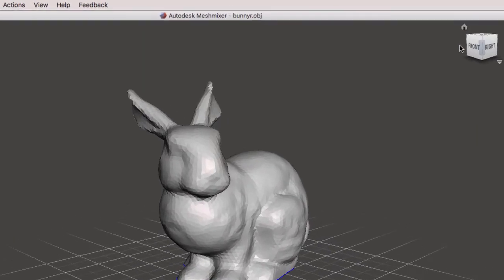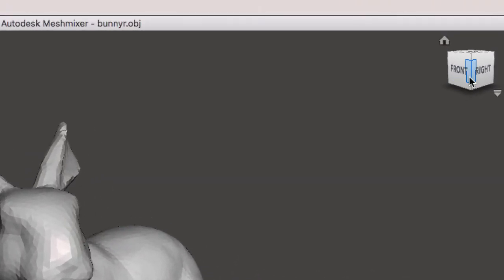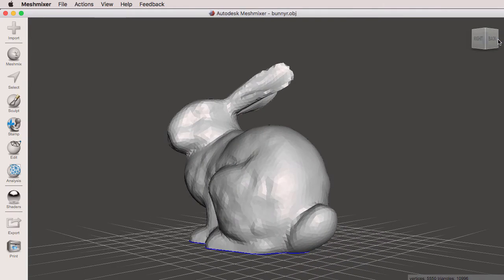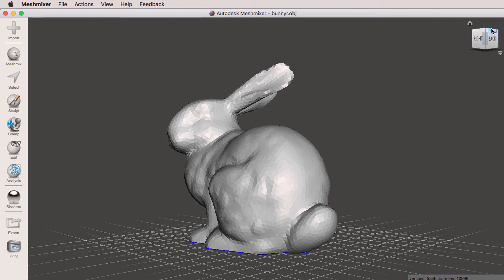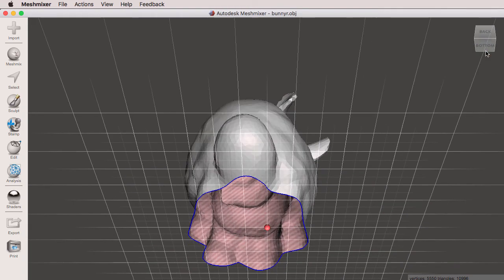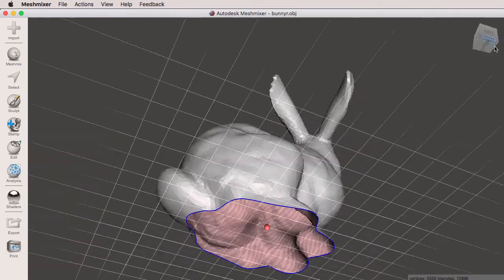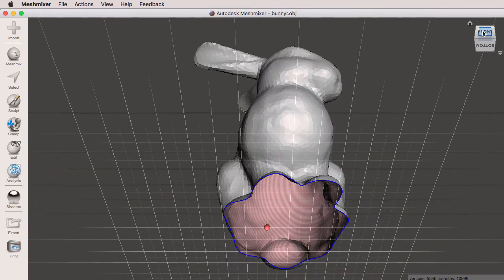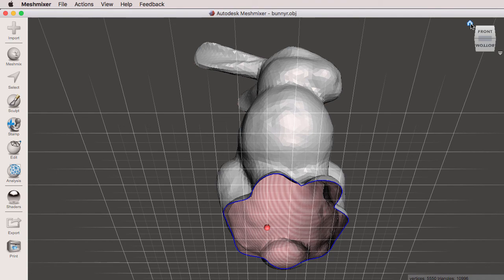Also notice that we can go to our corners. So this will be our front right. If I go to the far corner, this will be our right back. If I click on this corner, this will be the back top, back bottom, bottom left, and so on. I'm going to click on the Home button.